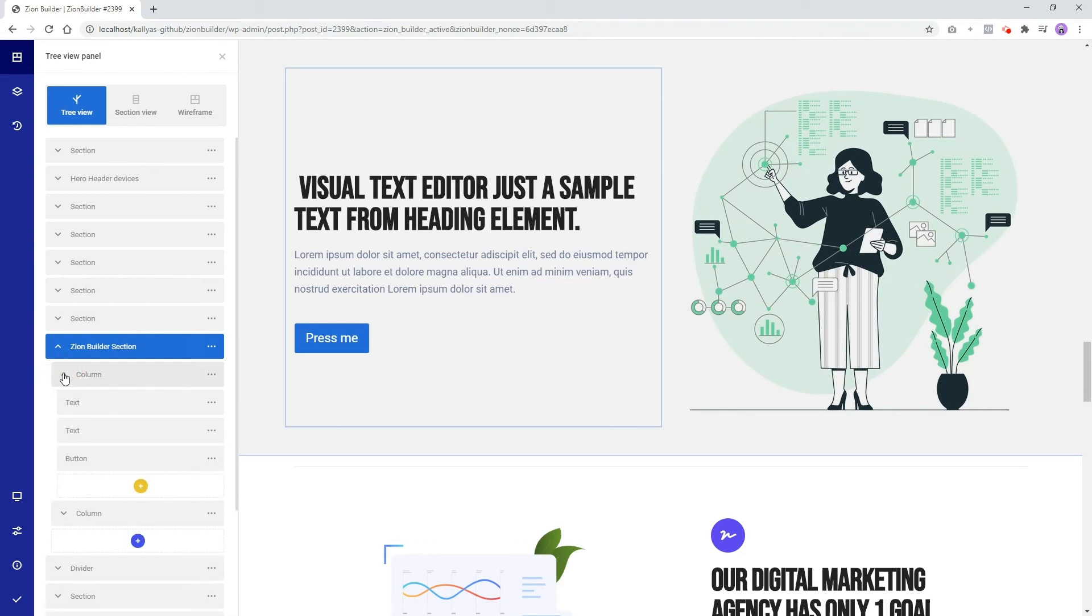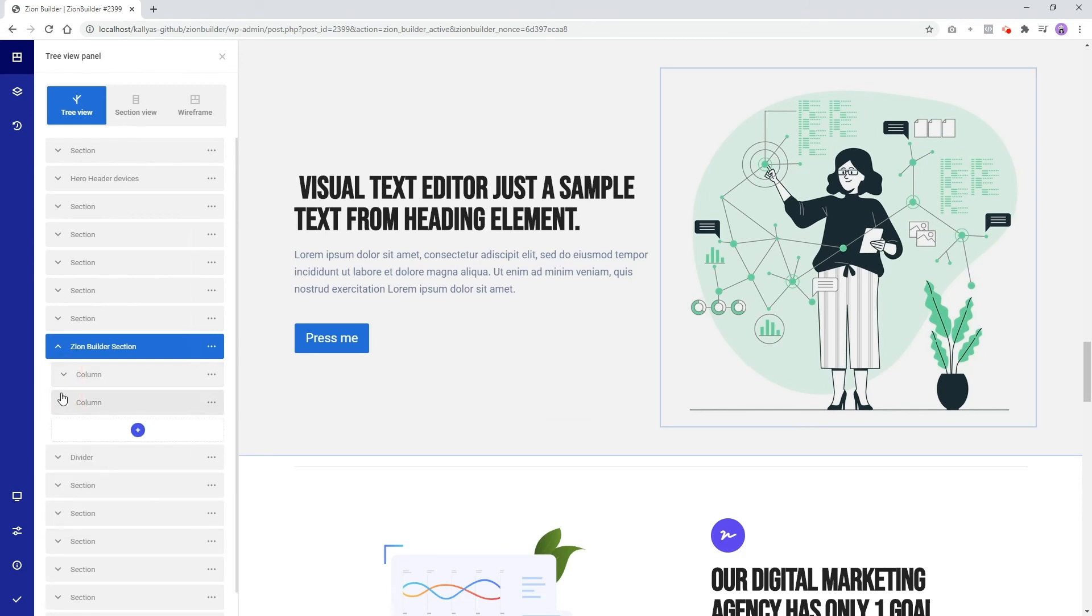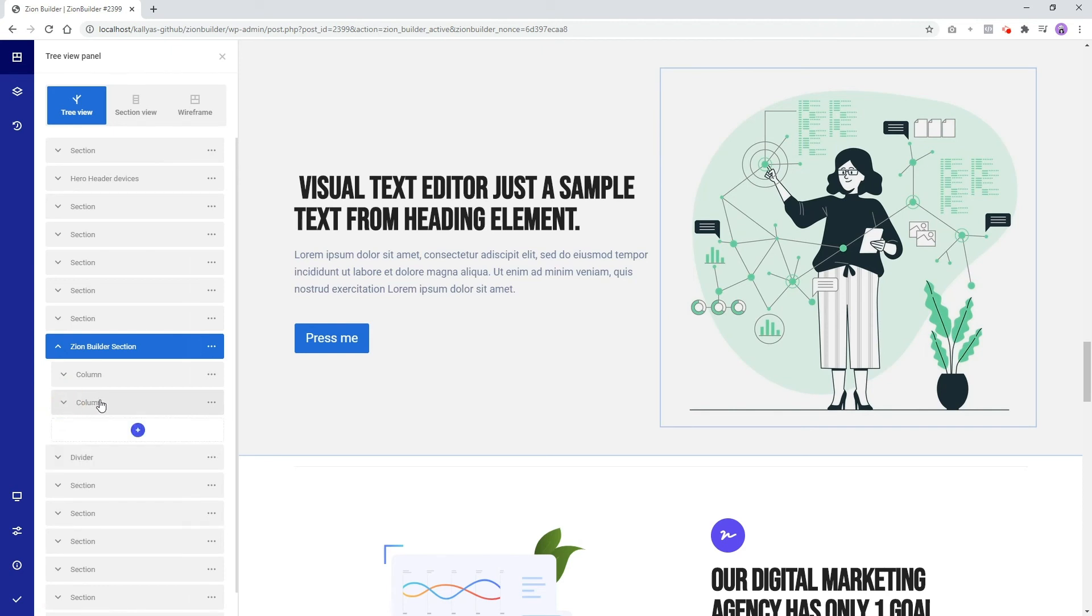First column has two text elements and one button element. Second column has only an image. Let's reorder these columns.